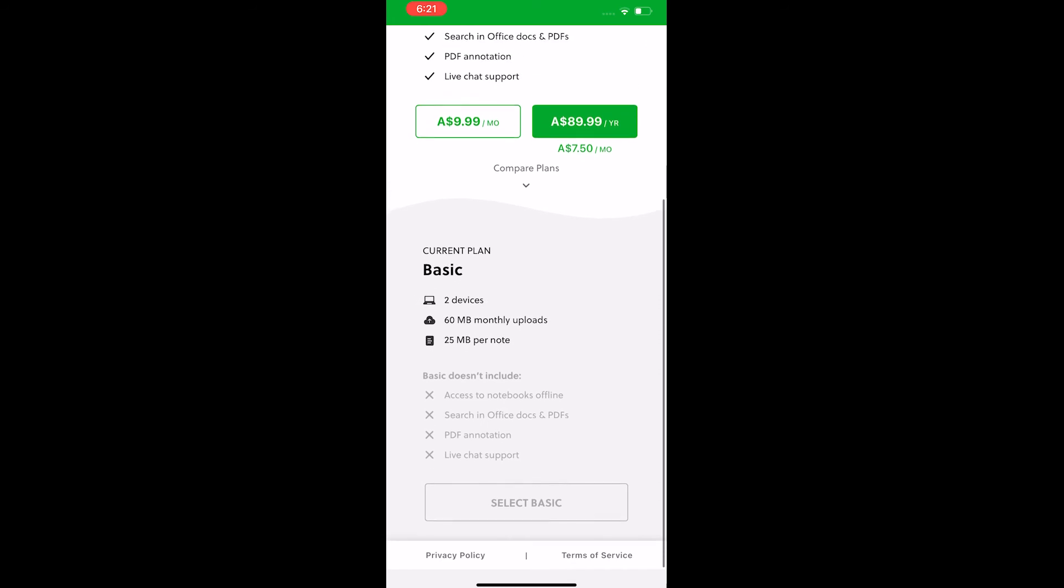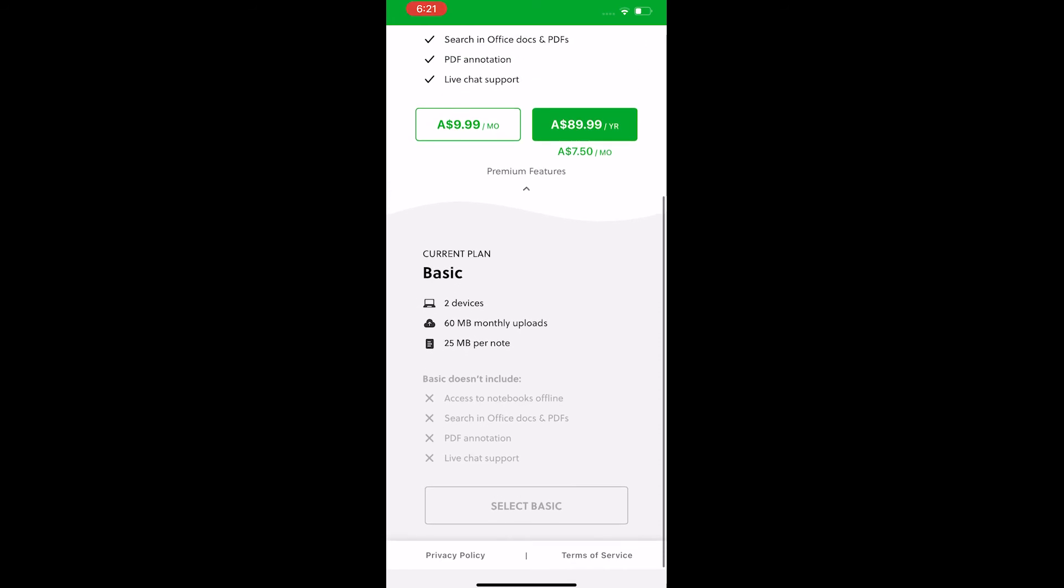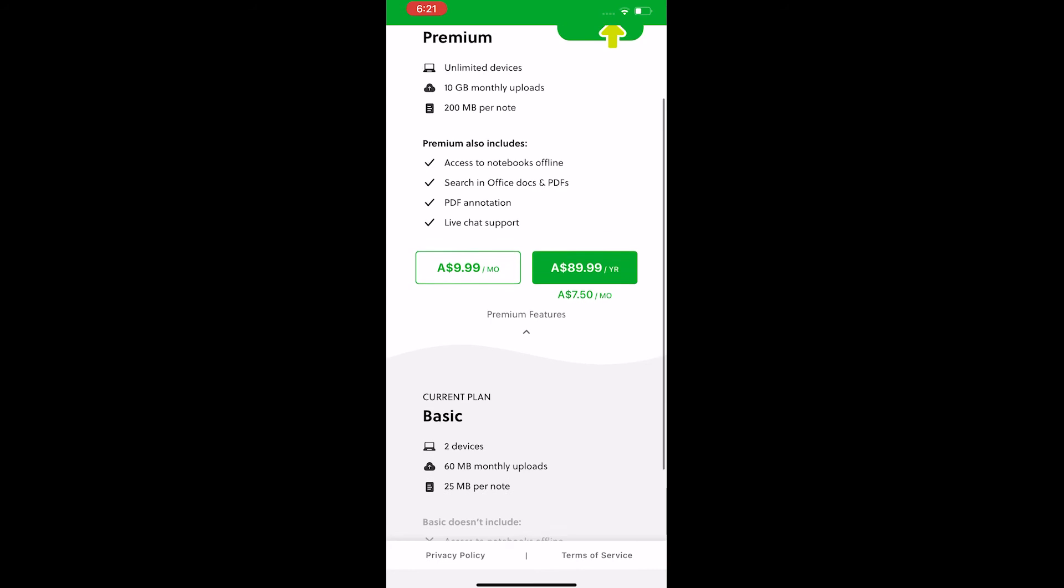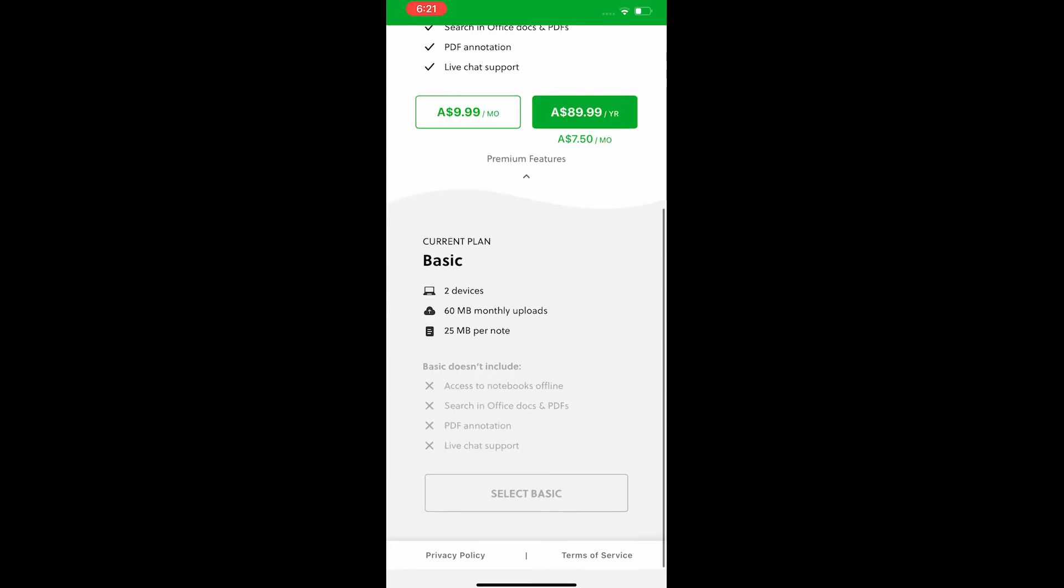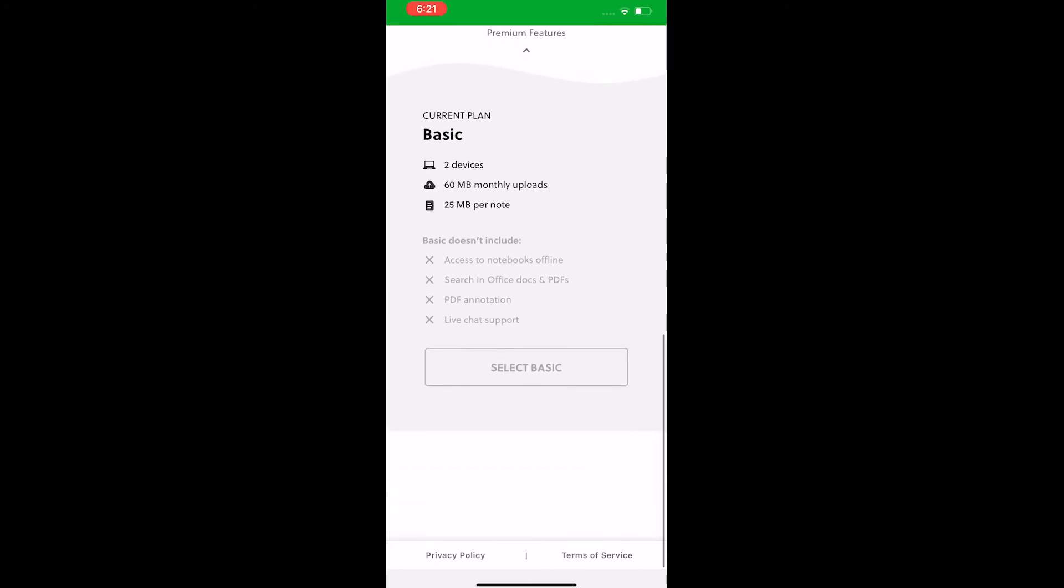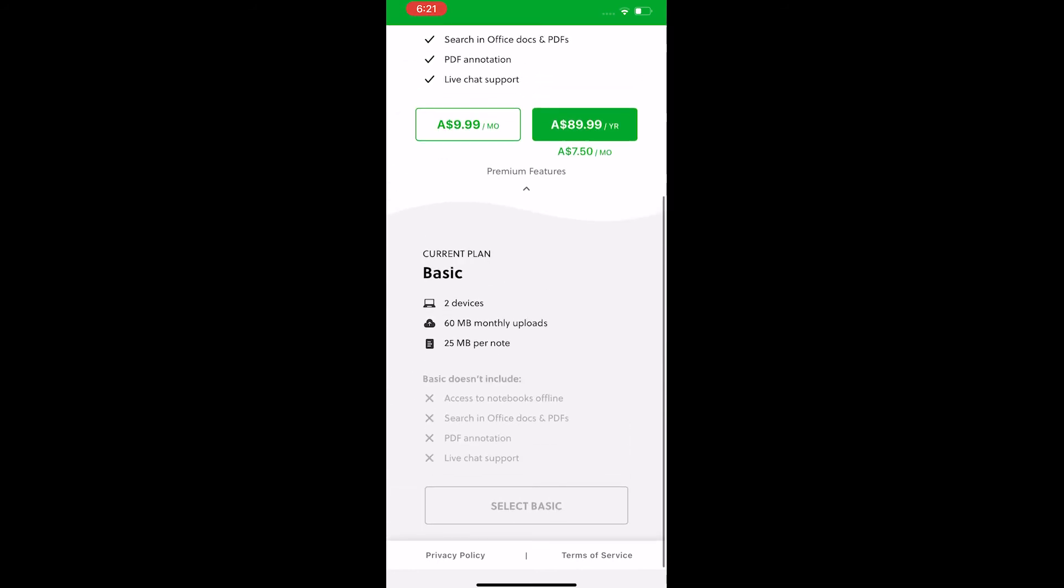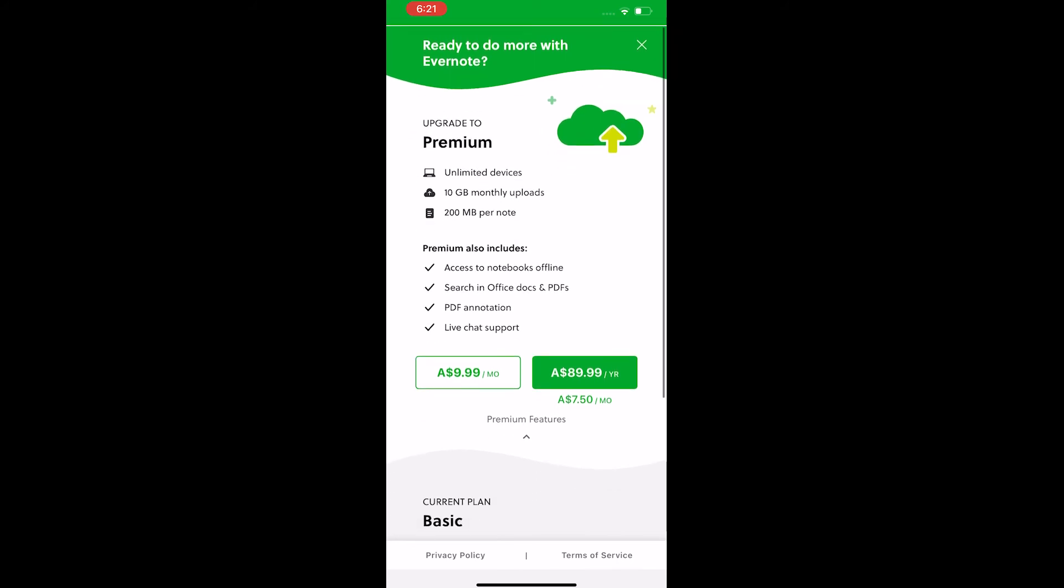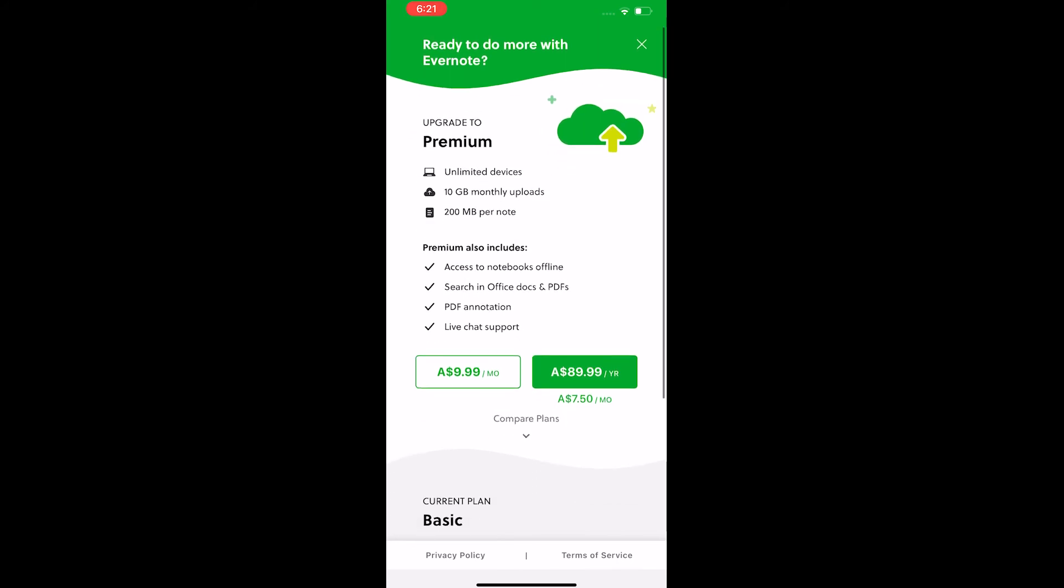You get 60 MB monthly upload limit. Each note size must be less than 25 MB. Offline access only on the desktop version and limited sharing and integration options.